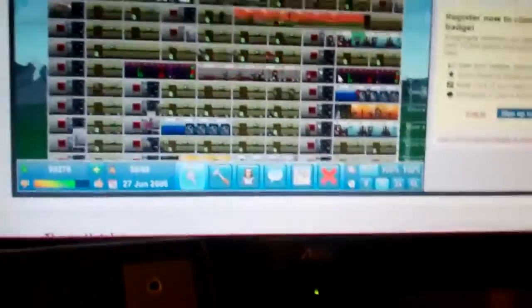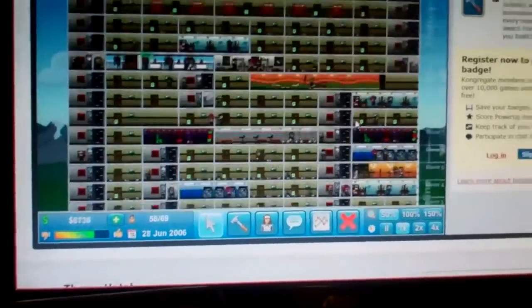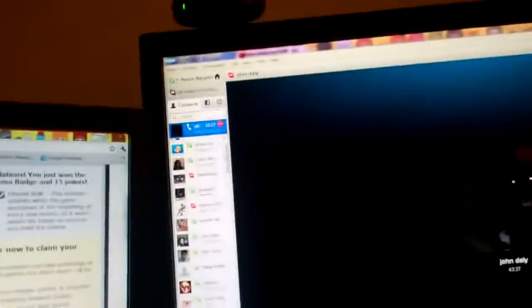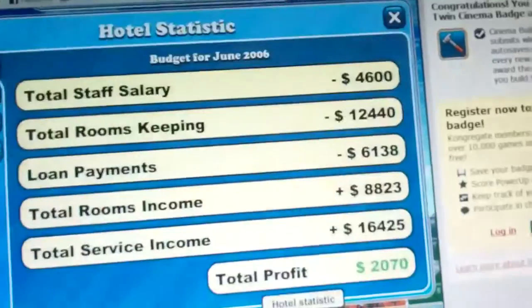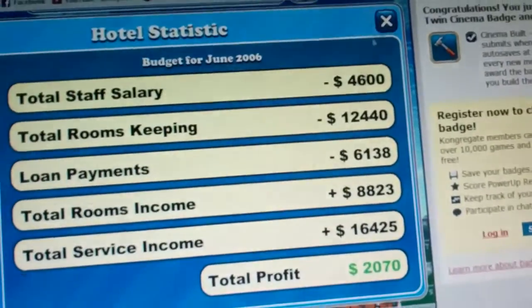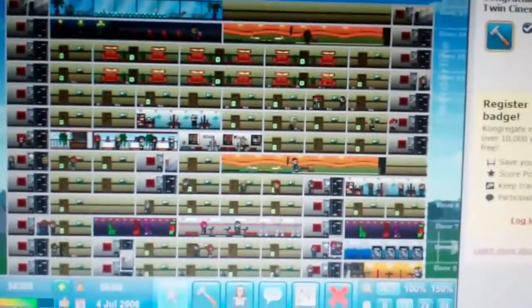John share your screen really fast. I'm gonna show my hotel compared to yours. Show how much better yours is. Mine has so much swag.